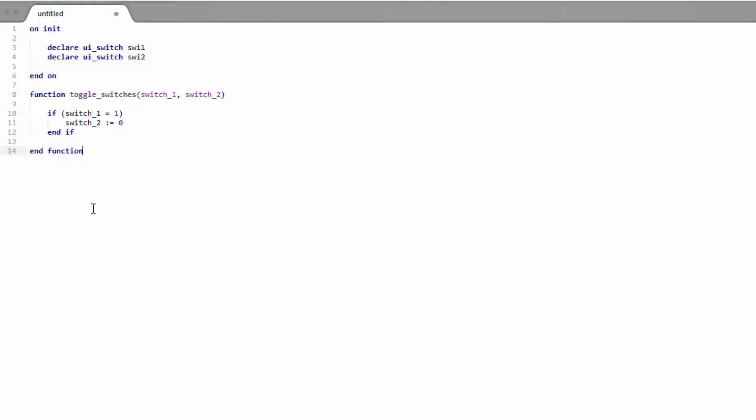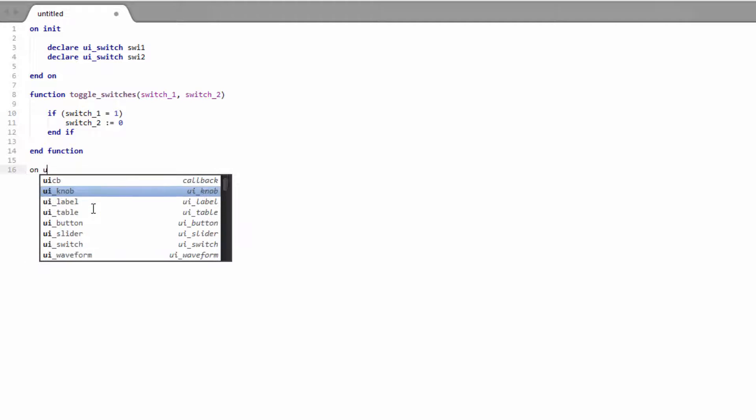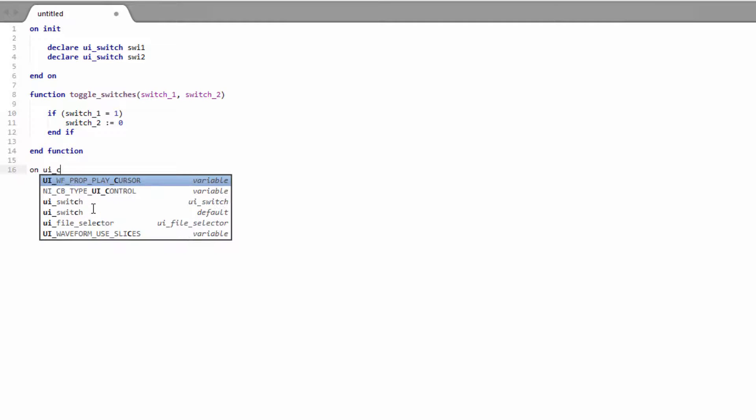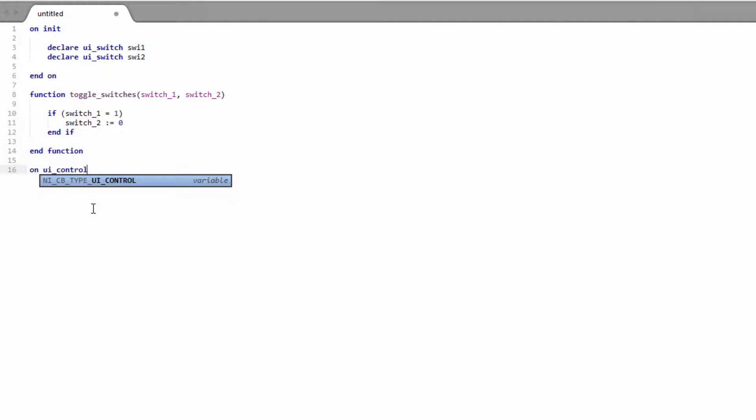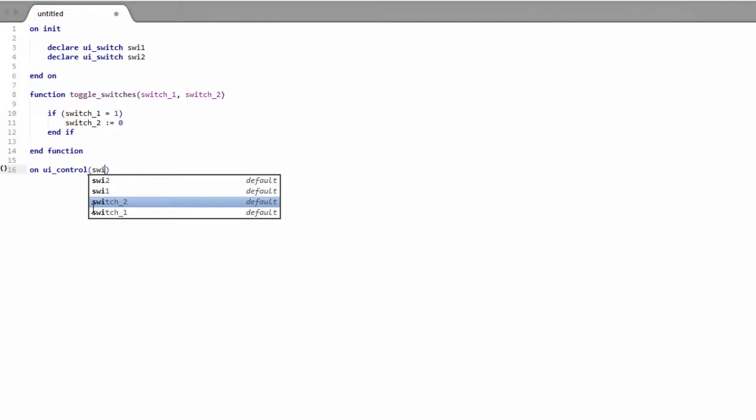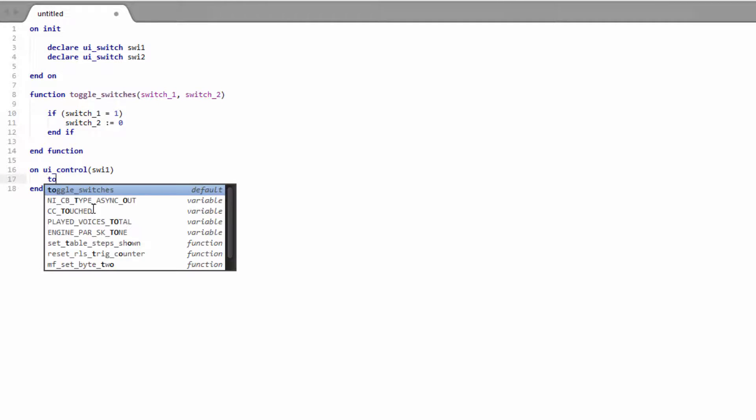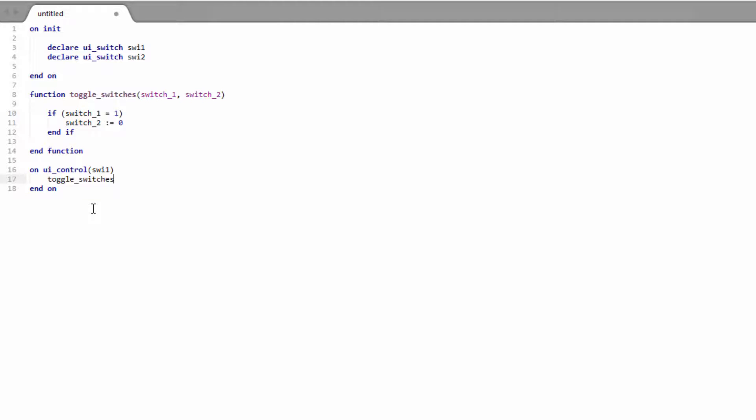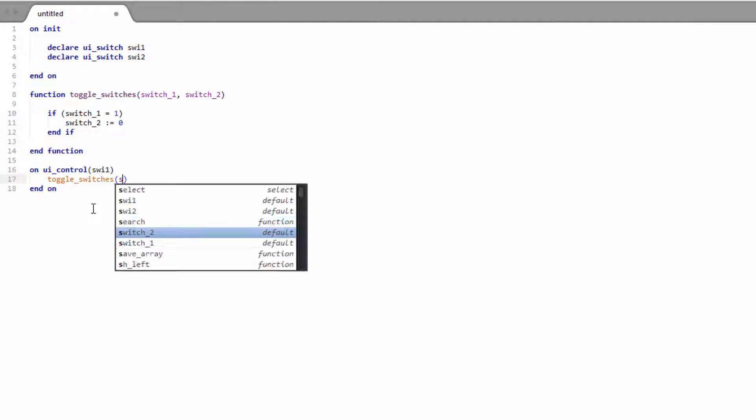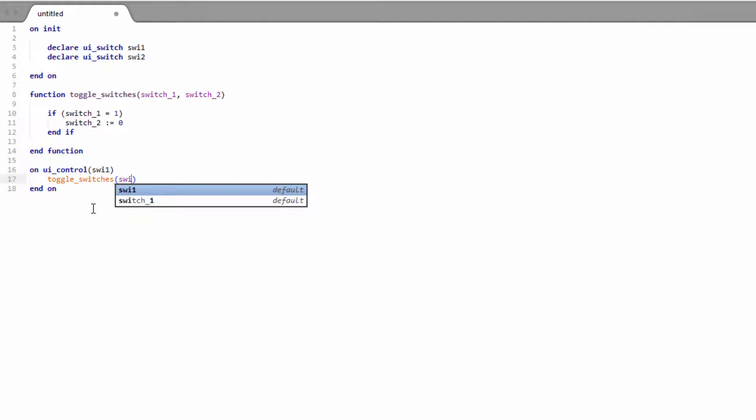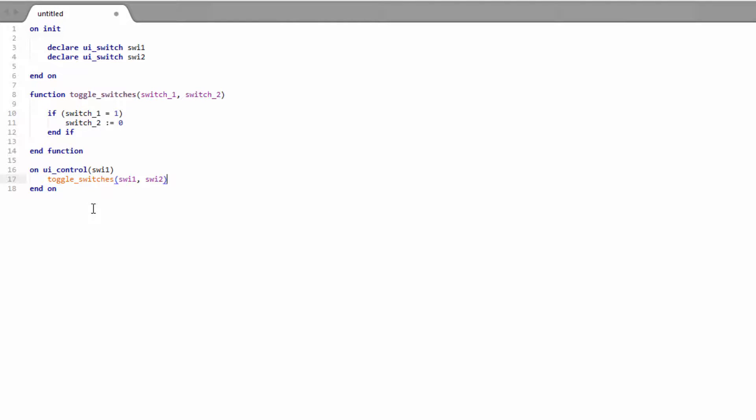And then we just need a couple of callbacks. One for the first switch. And it's going to call our function. And we're going to pass in the first switch as the first parameter. And the second switch as the second parameter. So switch one is on, switch two will be off. If switch one is off, then nothing's going to happen. So we can just turn that switch on and off as we normally would.